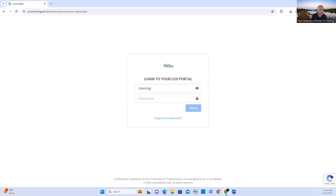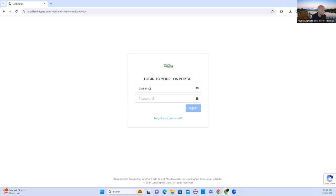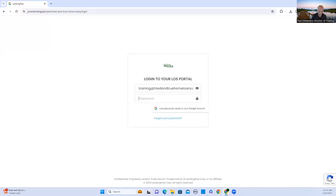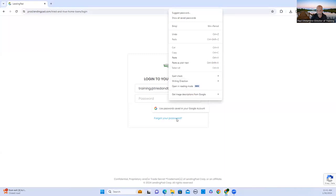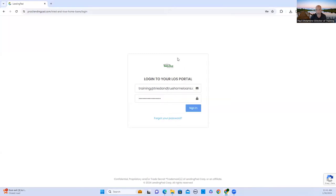You're going to first log into your LendingPad. However, for training purposes, we're going to use this login information. Once this video is on the module, you will have the full login, which will be this email address and the current password.